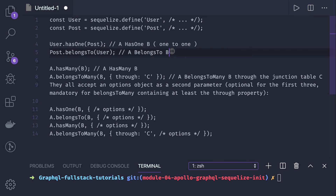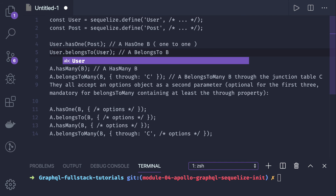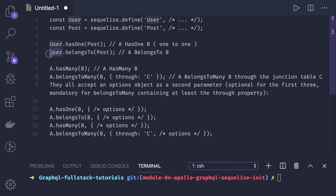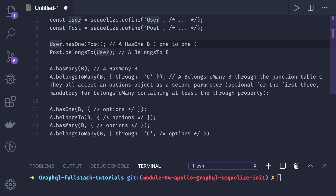This is a one-to-one relationship. If you write it as user belongs to post, that means user will hold the foreign key for the primary key defined in post, which would be wrong. Has one means the primary key is going to the right side, and belongs to means the primary key is coming from right to left — so post is holding the foreign key.